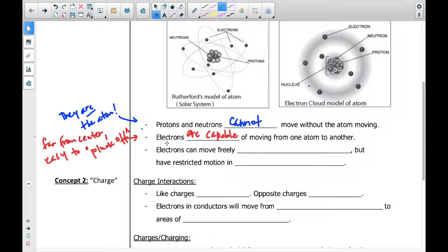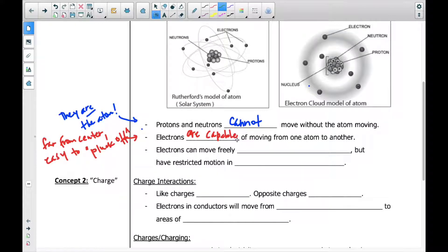Electrons jump around, and because they are so far away from the nucleus, they're actually pretty easy to pluck off. That's what we investigated in our lab — the electrons can jump around very easily. They are so far from the nucleus that it's really easy to pluck some off here and there. So usually when we talk about electrostatics, we're talking about the electrons, typically not the protons and neutrons, because they really don't move.